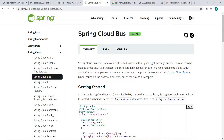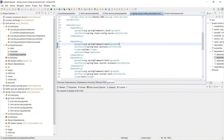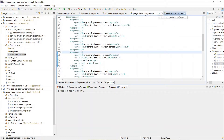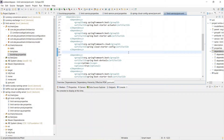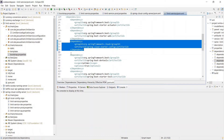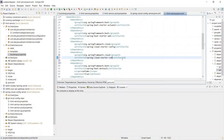We already installed RabbitMQ in the previous step, and our RabbitMQ is up and running. If you go to Services, you will find RabbitMQ is up and running there. To implement Spring Cloud Bus, we will have to add the dependency in both the Limit Service and the Spring Cloud Config Server pom.xml files.